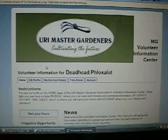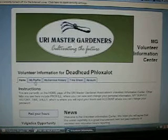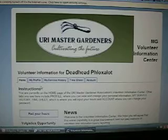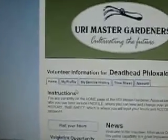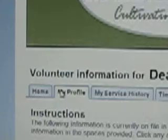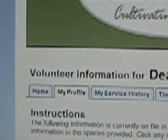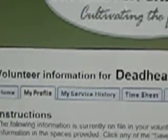Hi there. In this tutorial I'd like to walk you through what you would do to change personal information in your profile. I'll show you the tab that you use for that — it's here, My Profile. I'm going to click on that and it brings up a page with all of your information that the Master Gardeners keep on you.